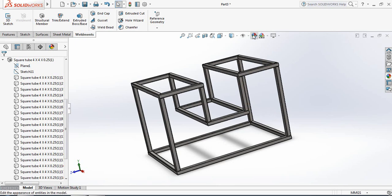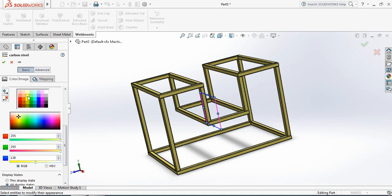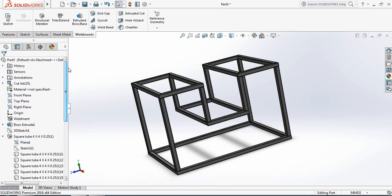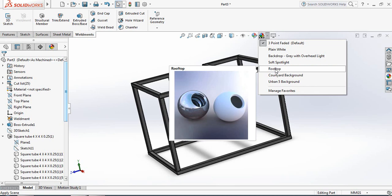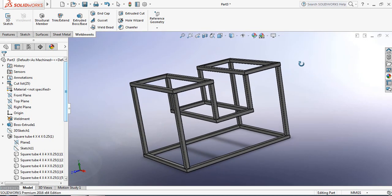Now let's edit the color. There are so many colors — you can select any color you want. I am selecting this color. Now let's change the background, and this is our steel structure. I hope you enjoyed the video — don't forget to subscribe, like, and share with your friends. Thank you.